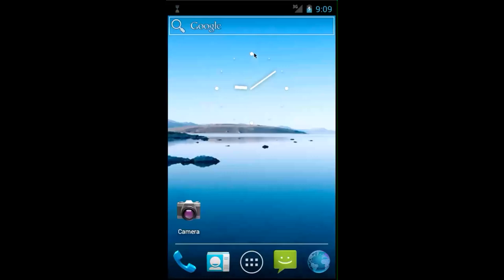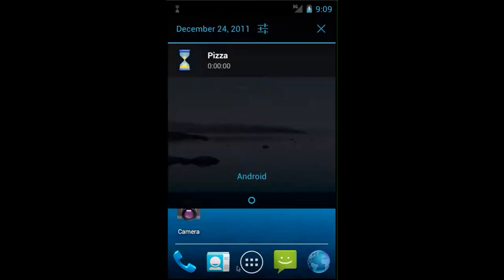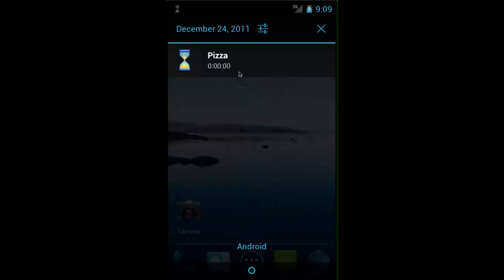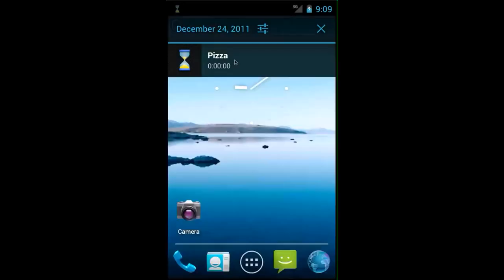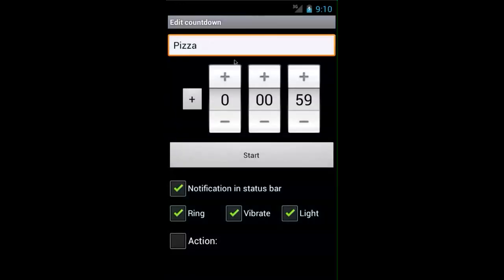So if we were to go and dismiss this alarm, you would drag down and click on the notification. And as you can see, it's been disabled.